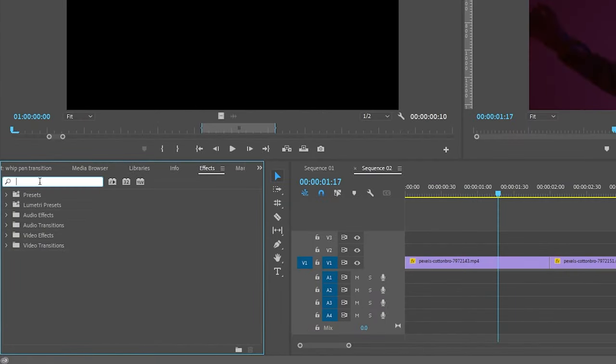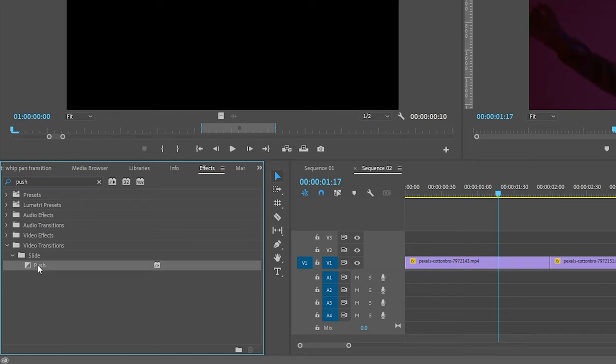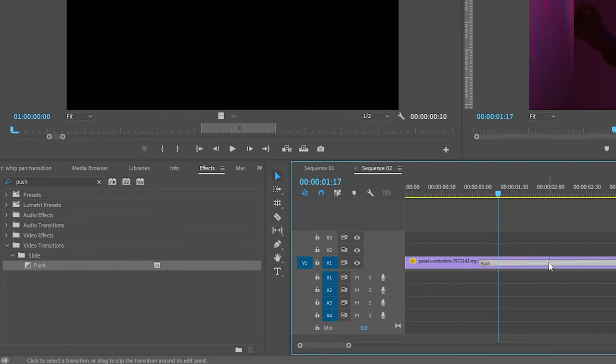So go to the effects panel. You will have a transition called push under slide. Search for push and apply the push transition in between the two video clips.